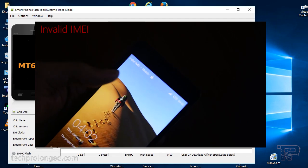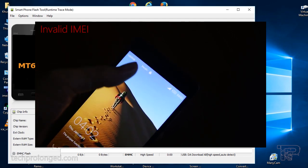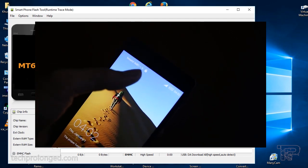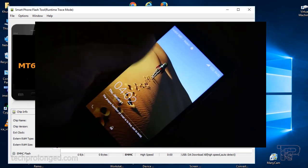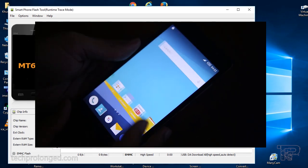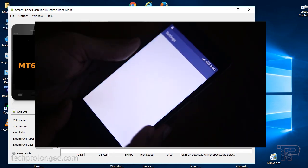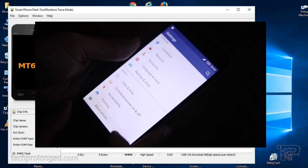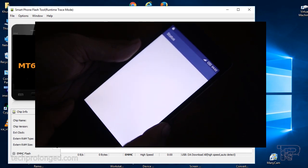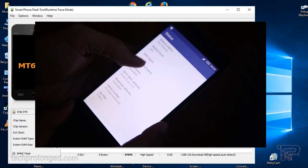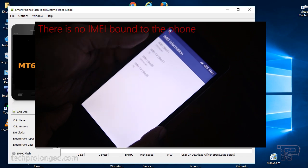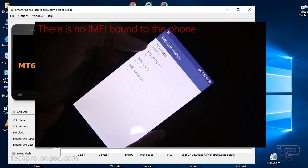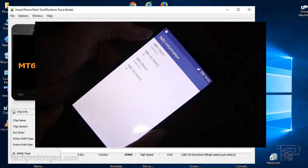Can you see the invalid IMEI notification? Now let's check the IMEI numbers. It's blank unknown - that means you can't make calls or receive calls.